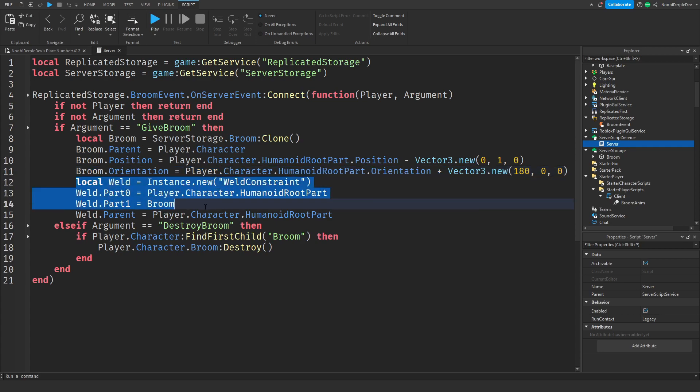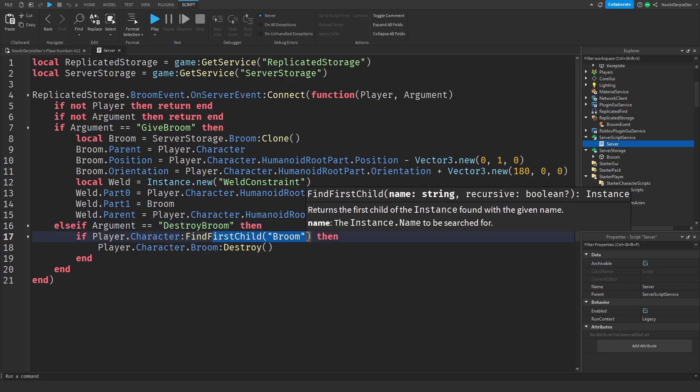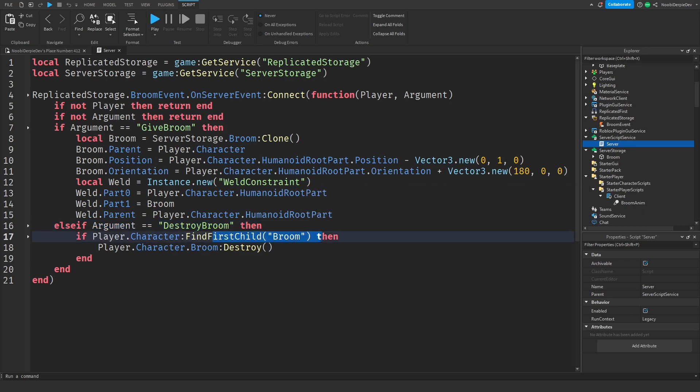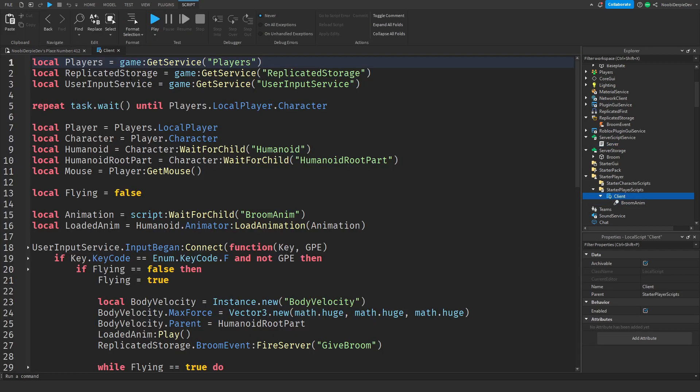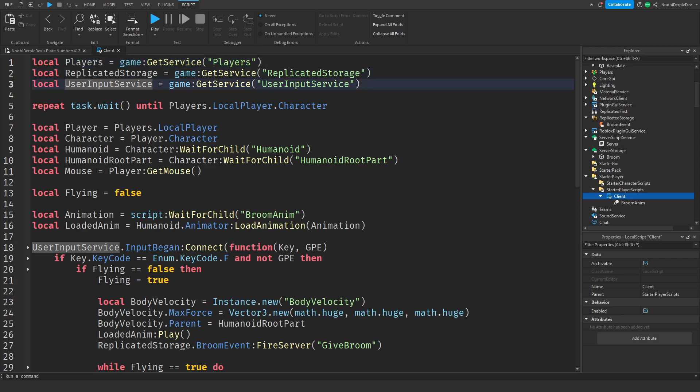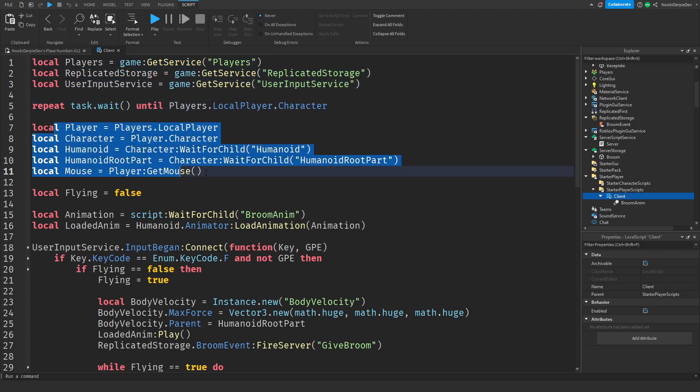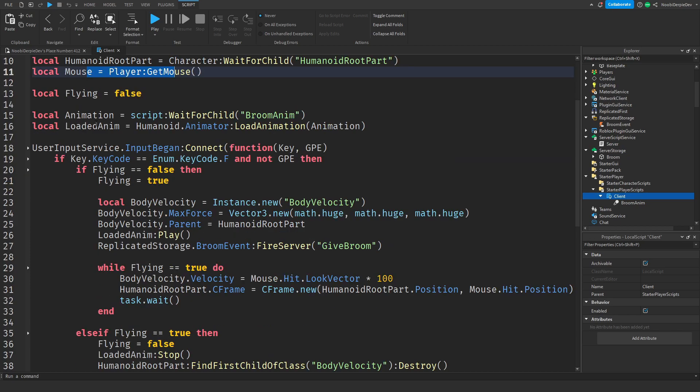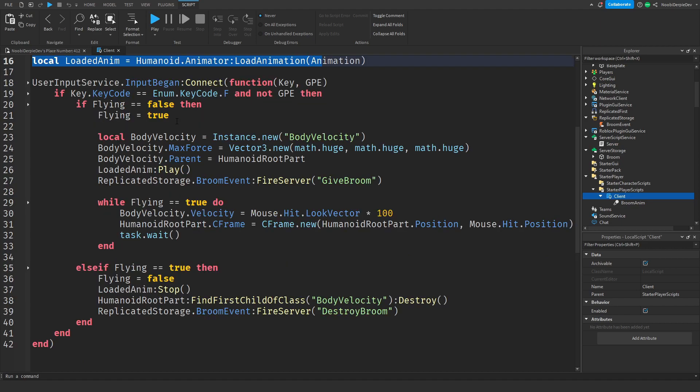We are going to weld it to your player so it sticks to your player. And if the argument is destroy broom, we're going to check if you have a broom just for safety, and then we're going to destroy the broom. Over here we have a player service, replicated storage service, and user input service. We need them. We are waiting for your character, doing some player variables, getting your mouse. Flying equals to false because you're not flying yet. We're loading an animation. If you press F and you're not flying, then we're going to make you fly.